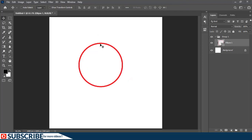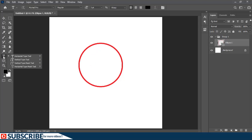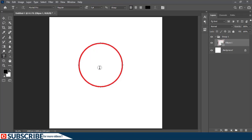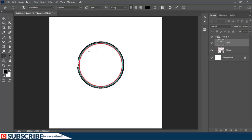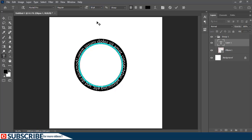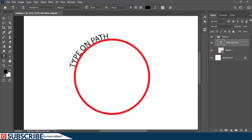Other times you might want to add text on a path. For instance, to add text on top of this ellipse path, select the text tool, but instead of clicking inside like before, hover over the path and just click. Random text is generated — you can increase the size and change the text.